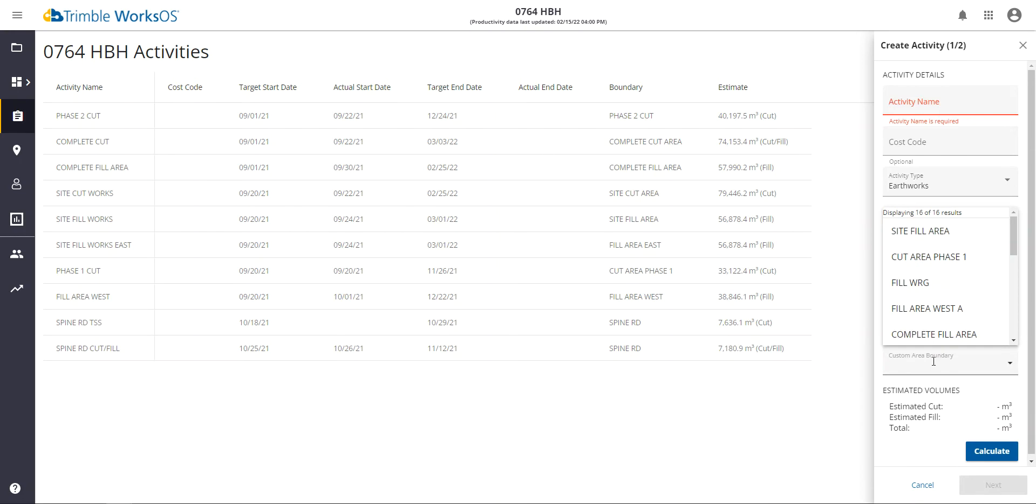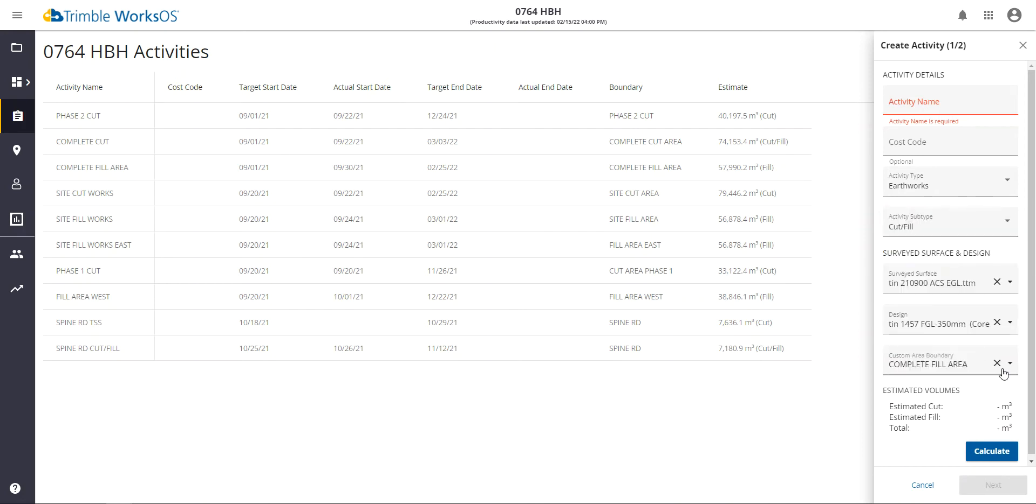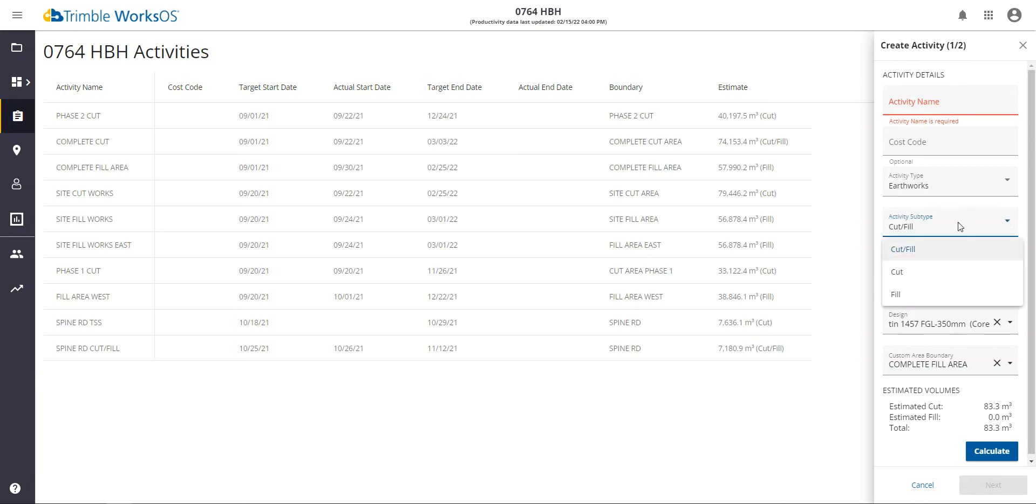We can refine that calculation further by adding a custom area. These custom areas are created within WorkSOS, and they're done from the map page. Once we've specified the calculation and how we want to calculate, it will give you a volume. It'll break it down between the estimated cut, fill, and then add those together to give a total volume.